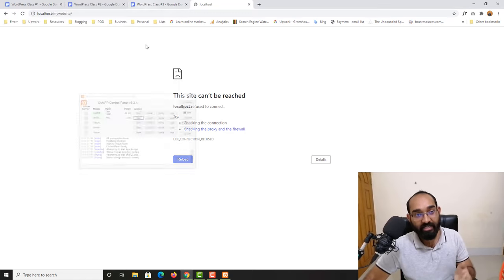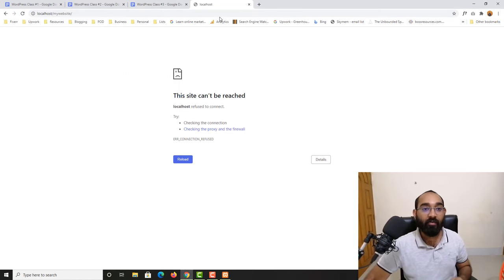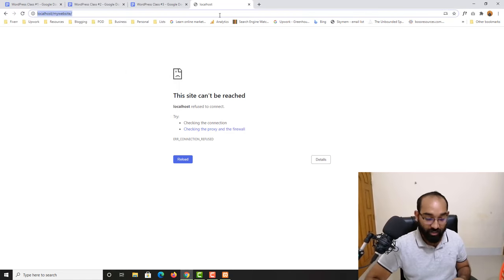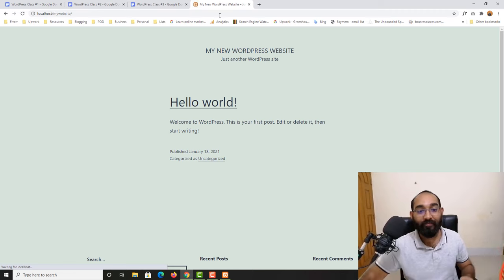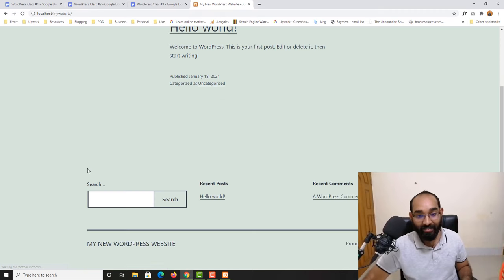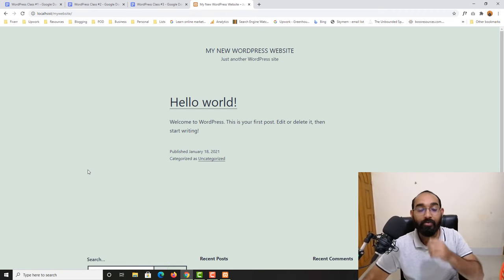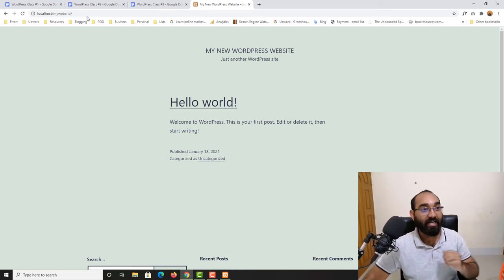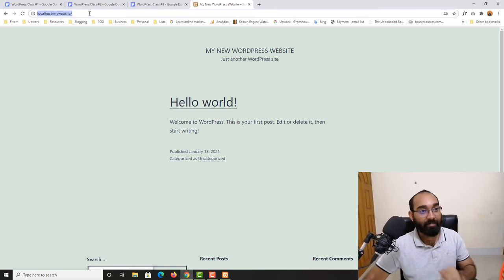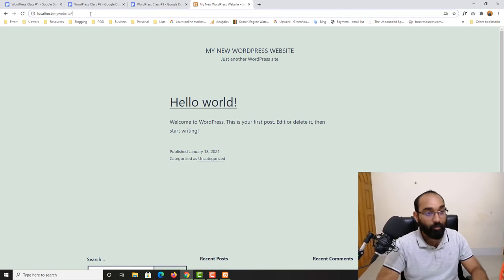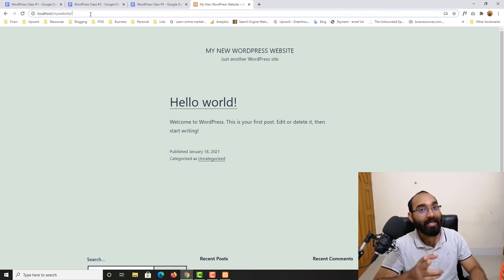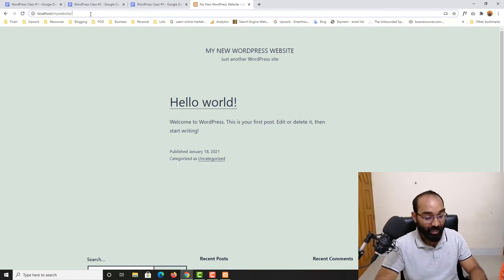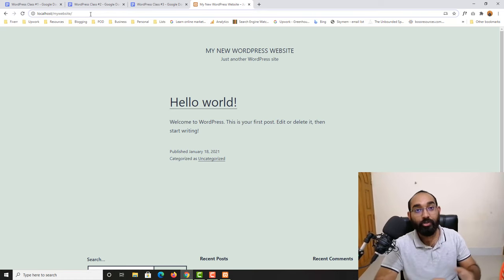Let's minimize this and now if I reload the page we are going to find that we are able to access our newly created website. Let me take you to our WordPress dashboard — in my previous video I showed how you can go to your WordPress backend.